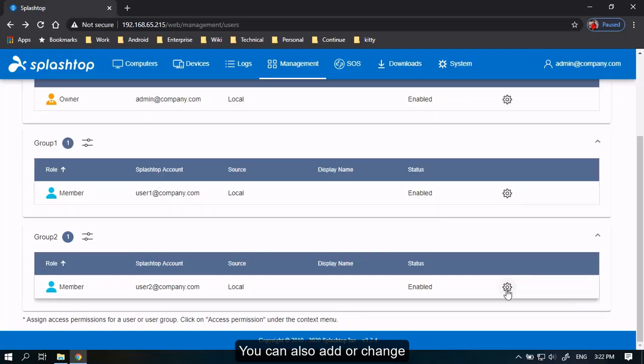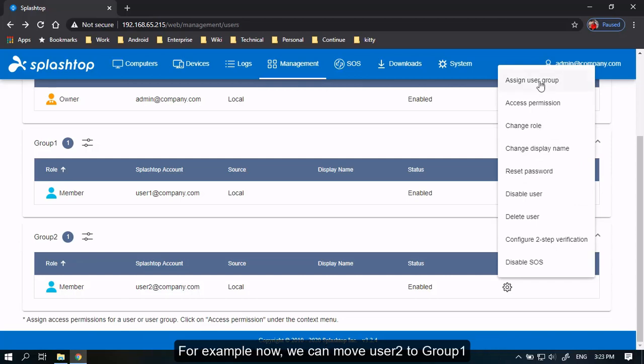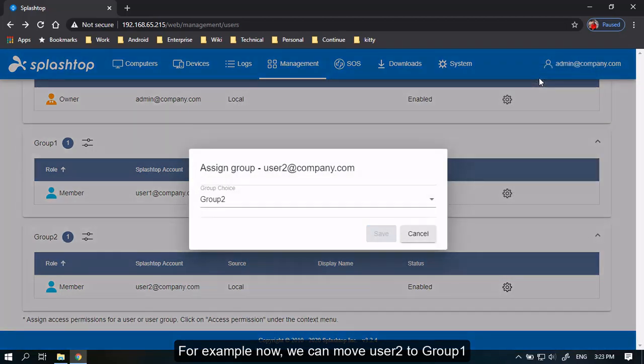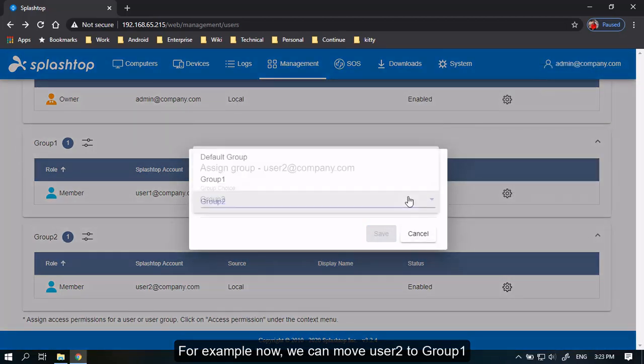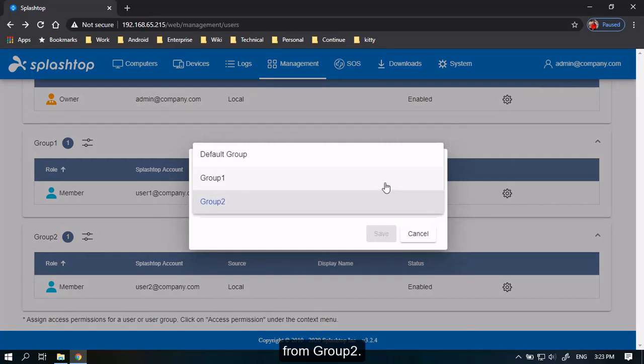You can also add or change the group after you've created the user from the gear icon. For example, now we can move User 2 to Group 1 from Group 2.